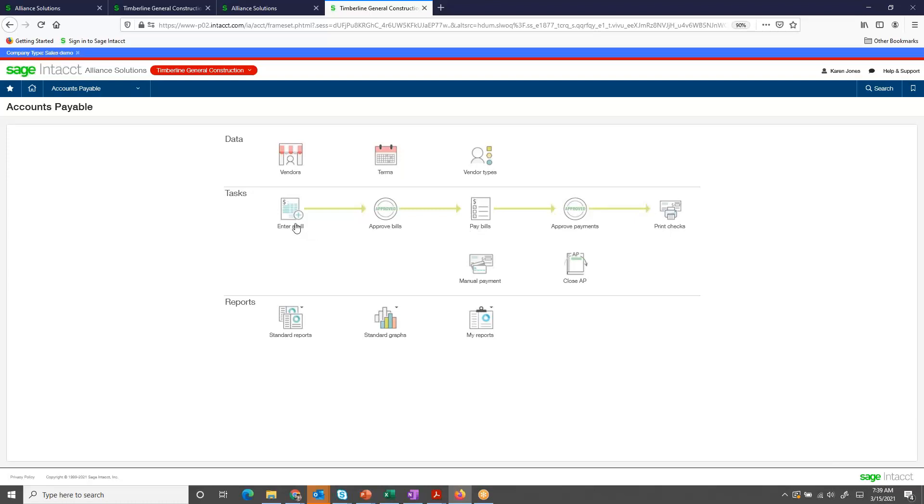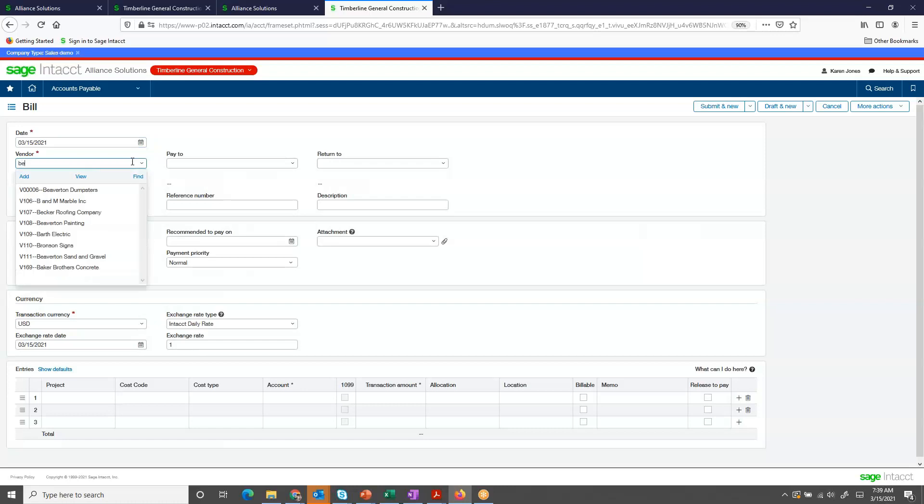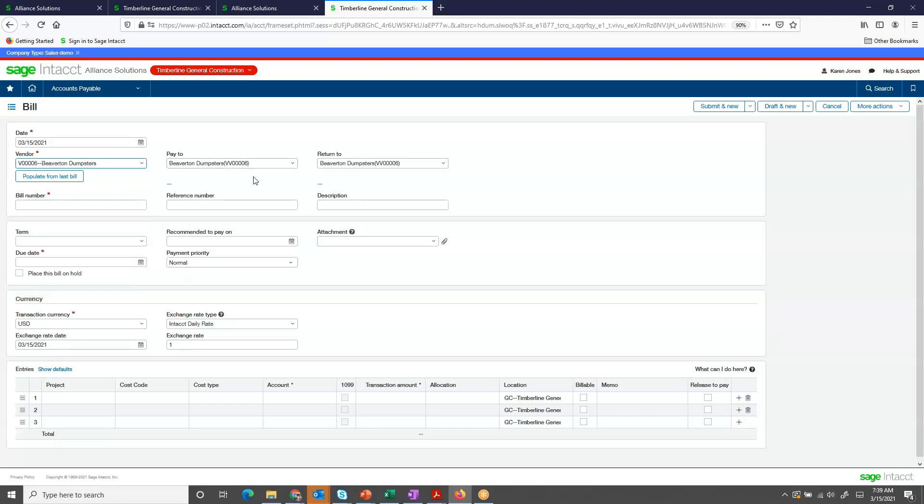So, let's go into entering a bill. On the accounts payable bill entry screen, I select my vendor. By starting to type in my vendor's name, a list of vendors come up, and I pick my vendor company.